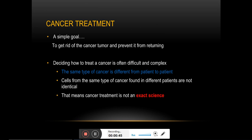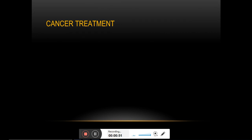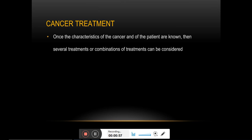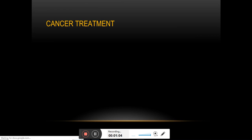If the diagnosis is proper, then it is possible to decide on the best available treatment. There are many types of cancer treatment, and the type of treatment a patient will receive depends upon the type of cancer and the stage of the cancer.